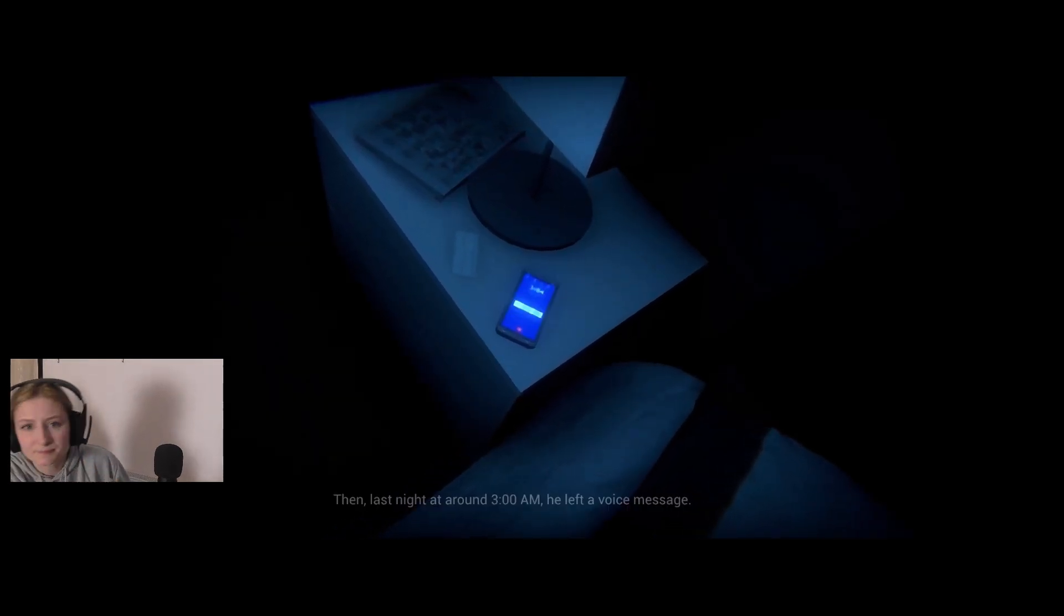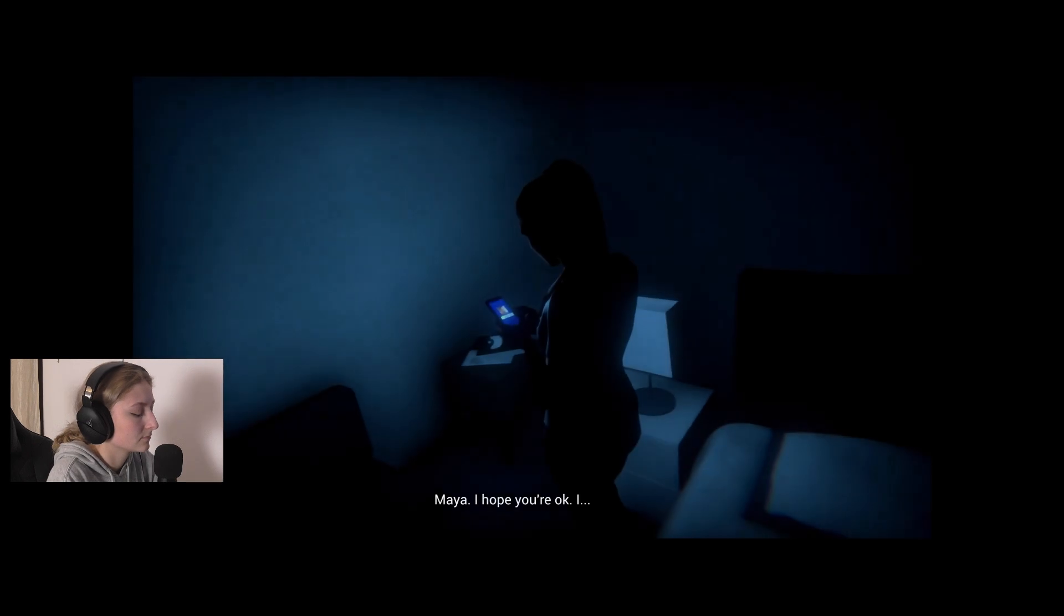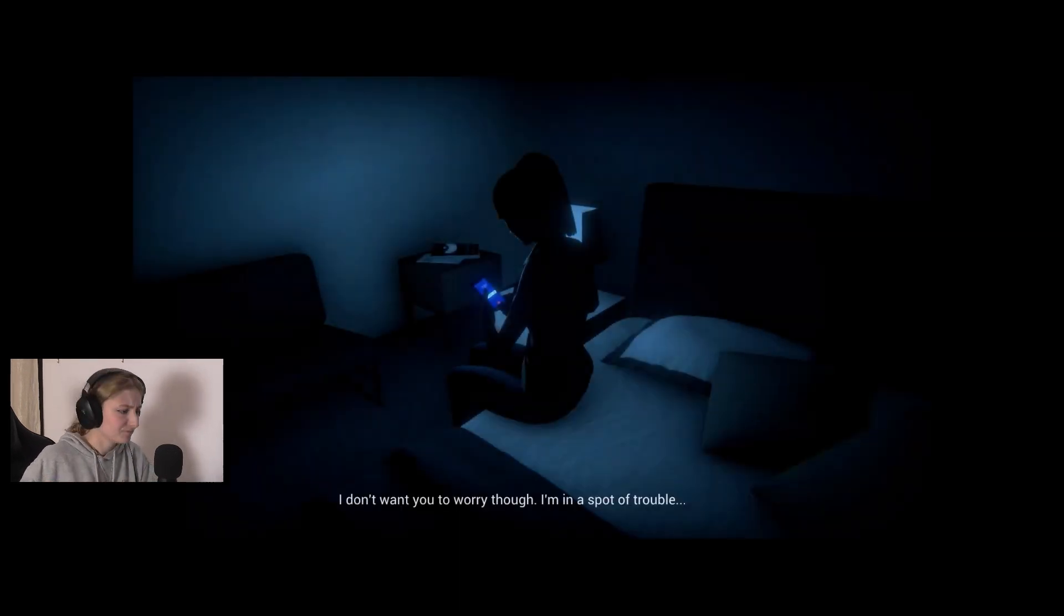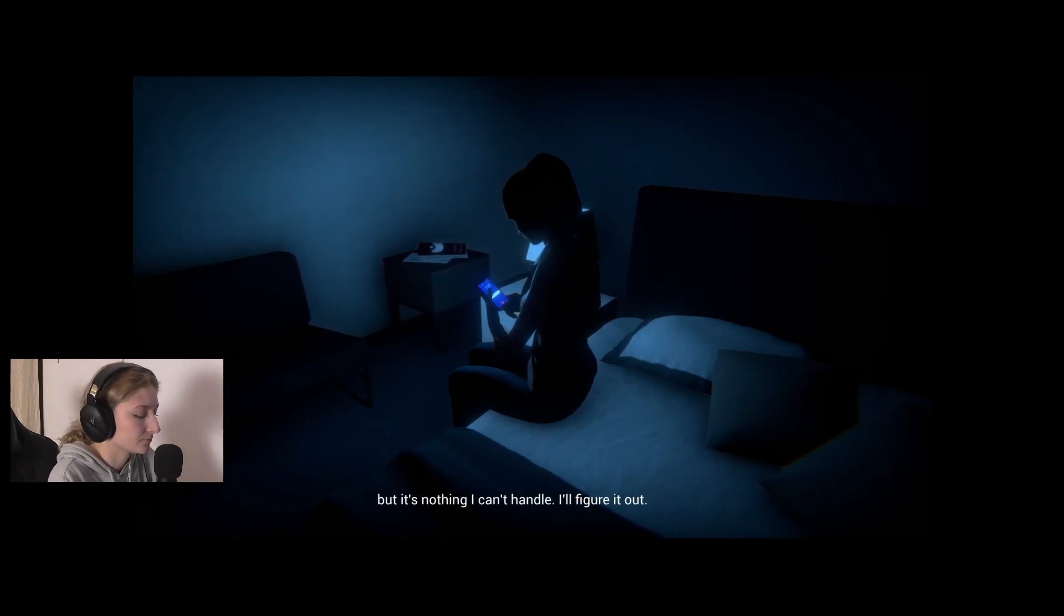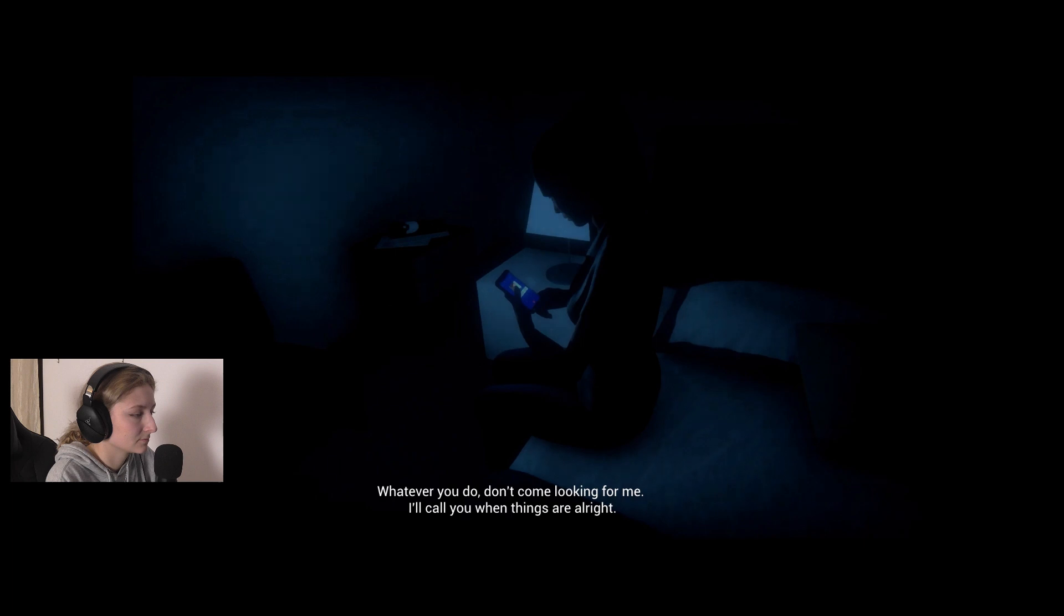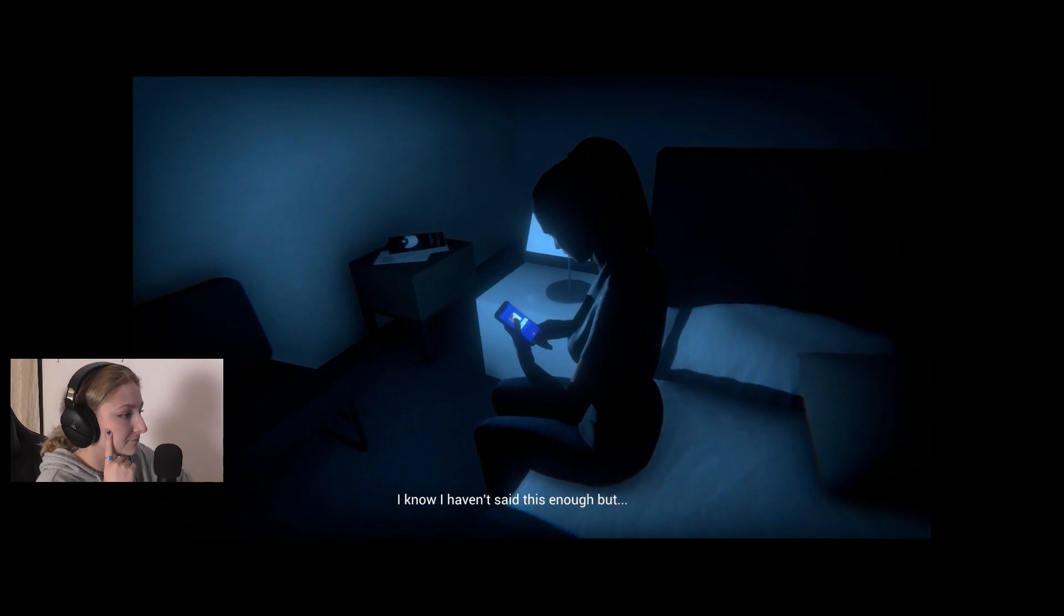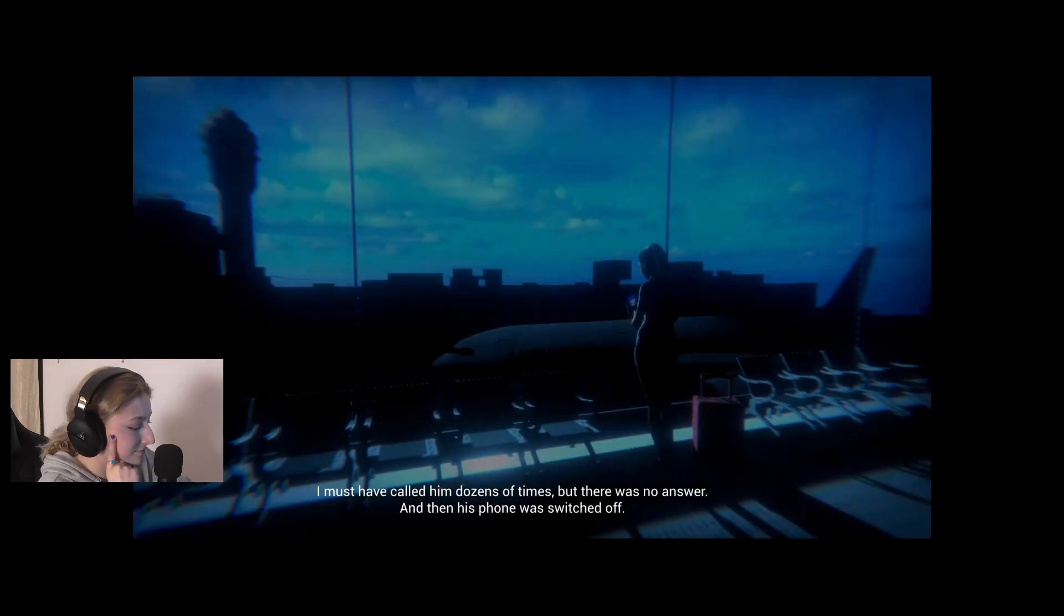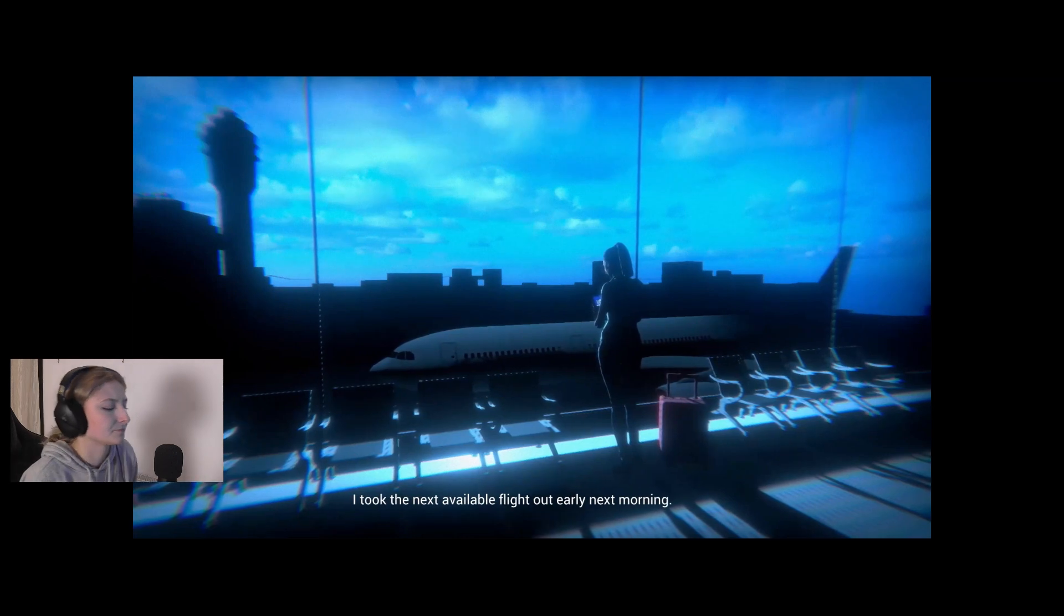I heard it when I woke up a few hours later. Maya, I hope you're okay. I know I haven't been in touch, but I just wanted to let you know I'll be away for a while. I don't want you to worry though. I'm in a spot of trouble, but nothing I can't handle. I'll figure it out. Whatever you do, don't come looking for me.